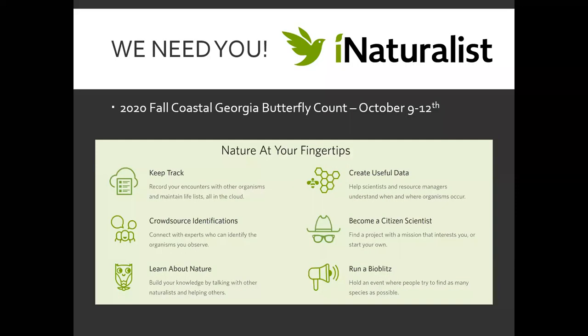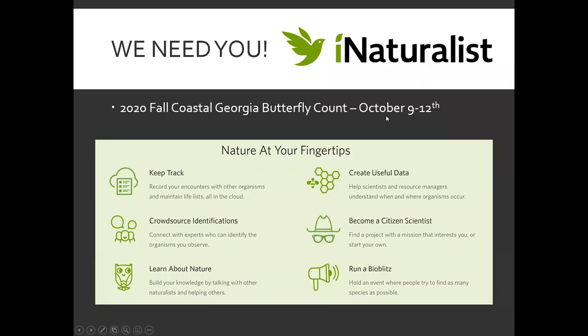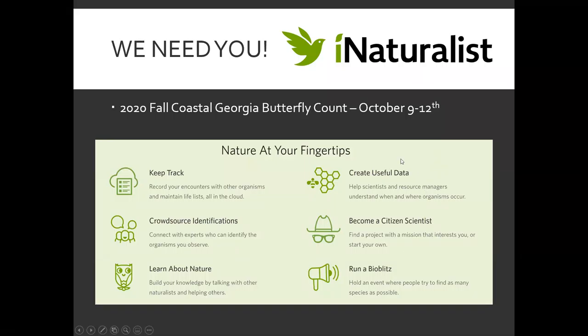You want to make note that it's the 2020 Fall Coastal Georgia butterfly count, and it's going to occur from October 9th through the 12th. So this is something you would do on your own, and how you can contribute to science and research by taking pictures of pollinators. It's a really fun thing to do, and you could submit any of your photos between those dates.